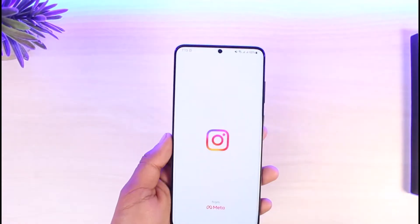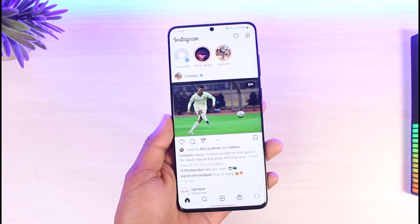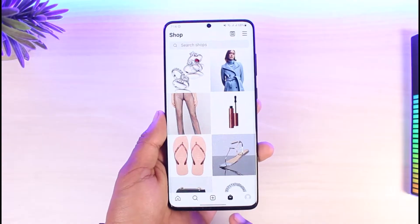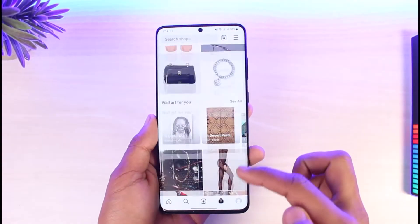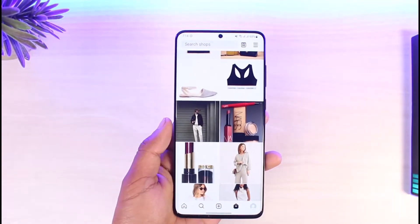First of all, launch the Instagram application. Then you can simply navigate to the shop icon, which is at the bottom right. Here you can simply search for the product that you want to purchase.